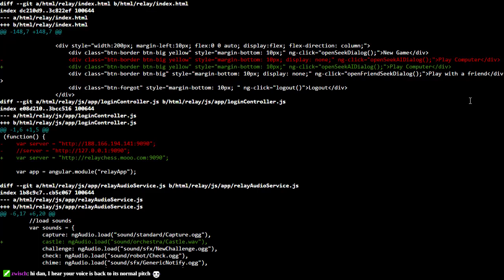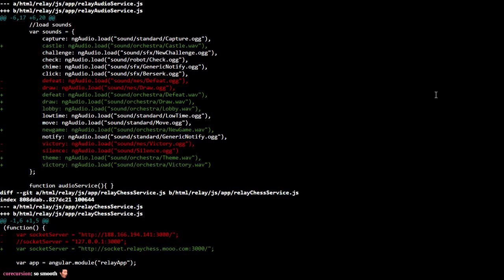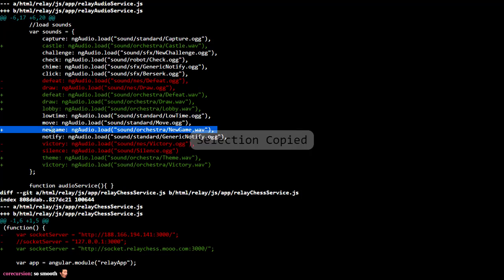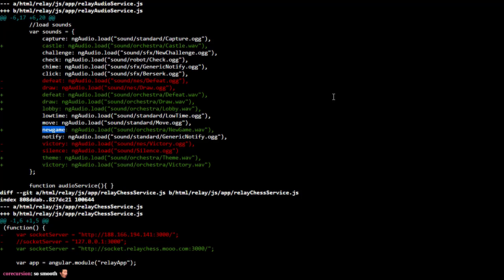I did make the Play Computer button visible in my instance. However, if people actually try to play against it, it might freeze their browsers, so use at your own risk. So we're adding in a castling noise, changing some of the end game noises, and adding a new game noise that's different from the notify noise. I don't have to change the code that calls defeat, draw, or victory — those are just automatically going to call Zug's new sounds.